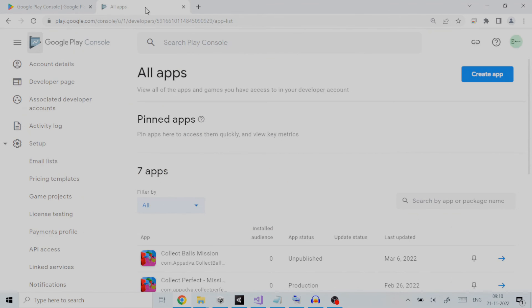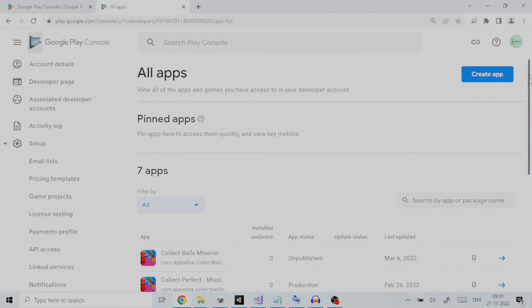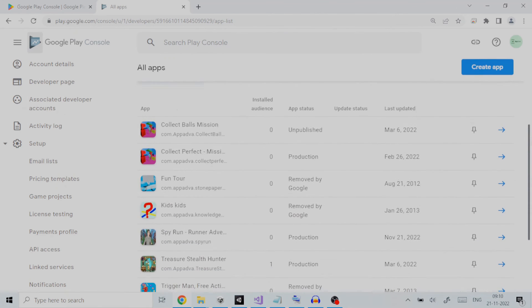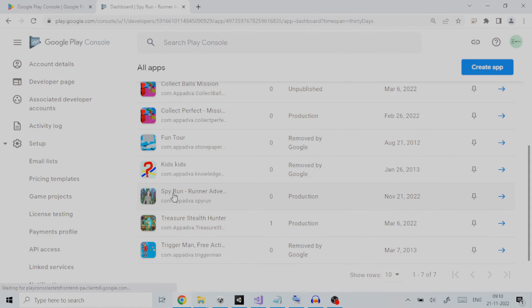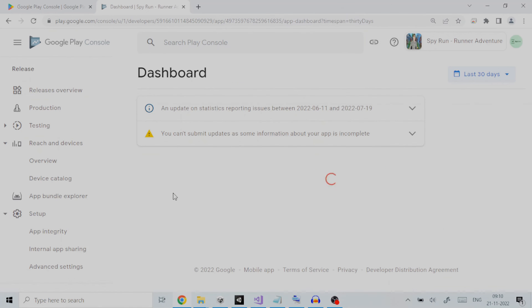To set it up for open testing click on your application on the home page of Google Play Developer Console. As an example here I have an application called Spy Run in production, so we will click on it.